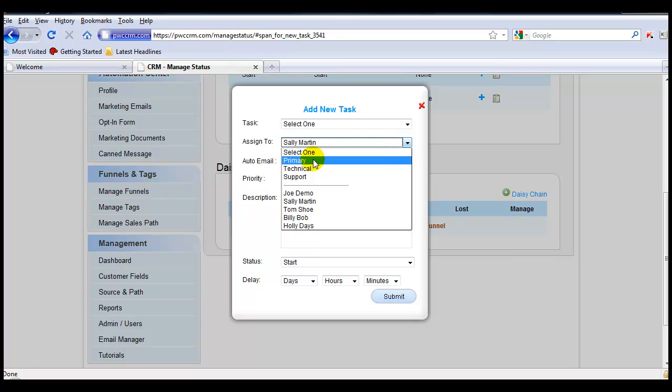Now when a person is added to your CRM and then a person from your team is assigned as the Primary person, or the Technical person, or the Support person, they would dynamically be assigned to complete this task for this particular customer.